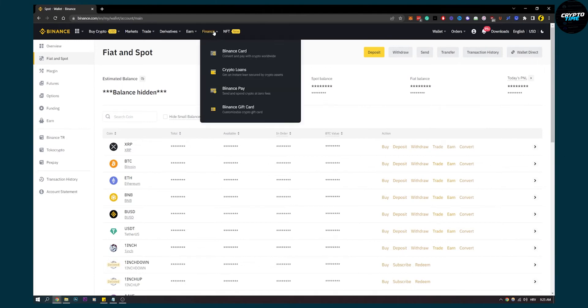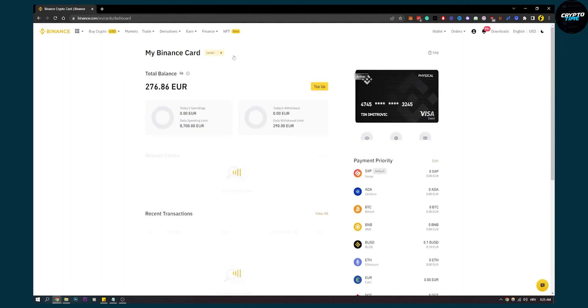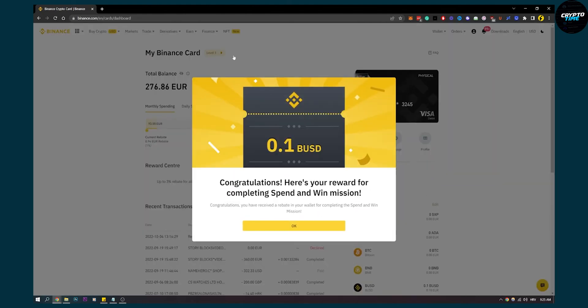If we go to finance and Binance card, Binance card allows you to spend your money so you don't have to withdraw money from Fantom to bank account because you're paying taxes on that.